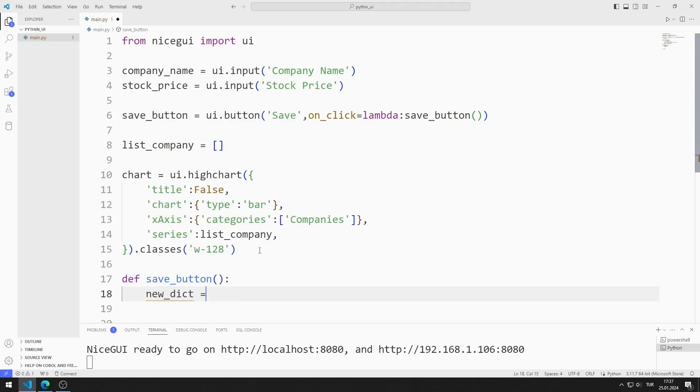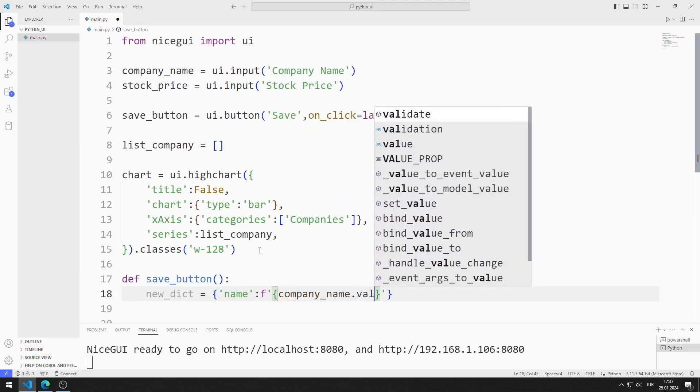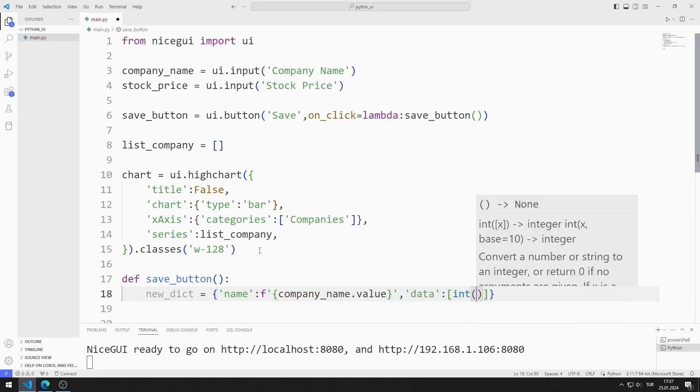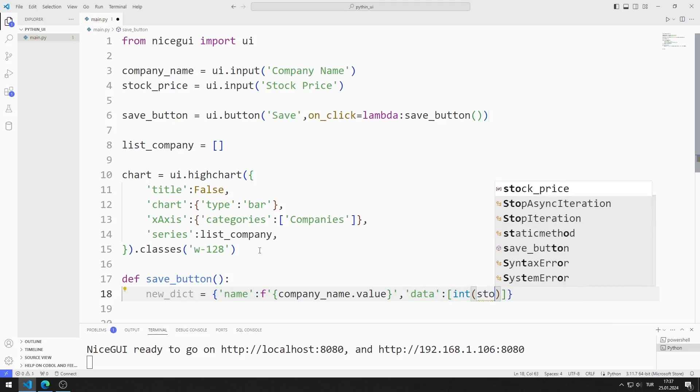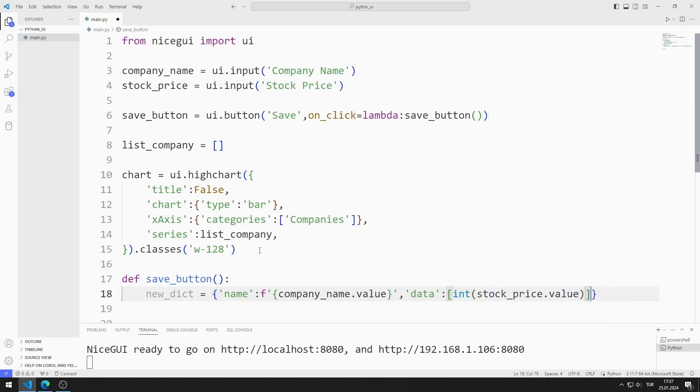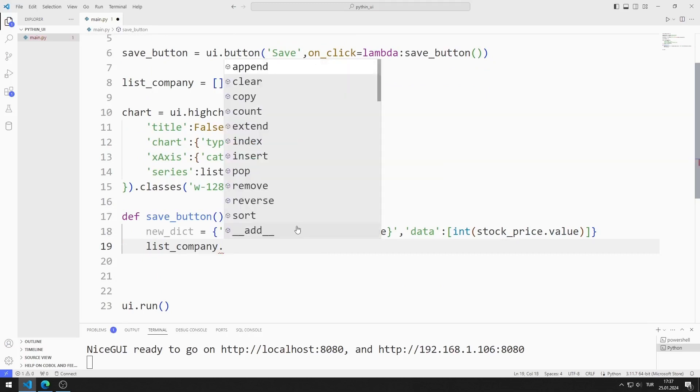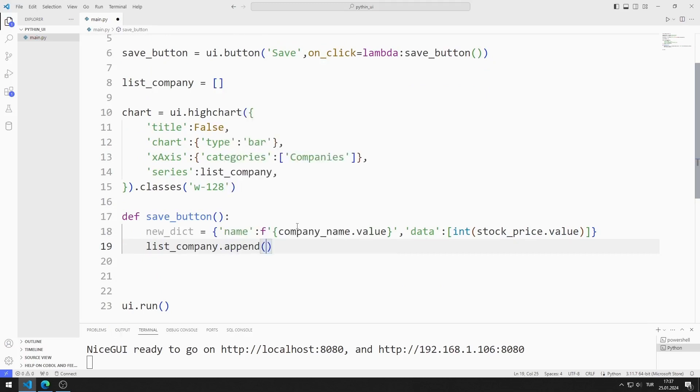I'm creating a dictionary variable. Dictionary will have name and data values. I can access input objects using the value function. I add the dictionary variable to the list I created using the append function.